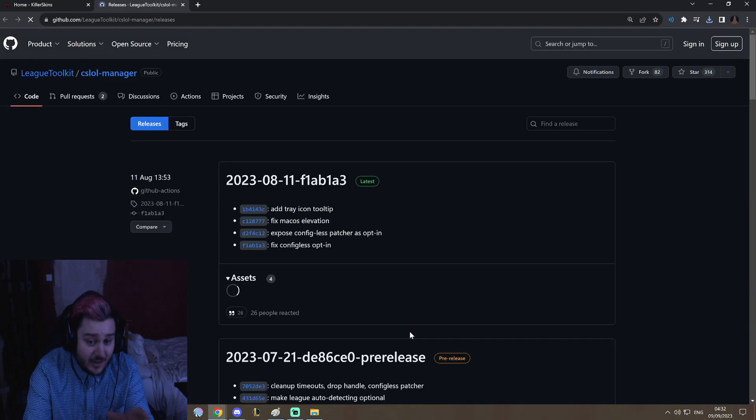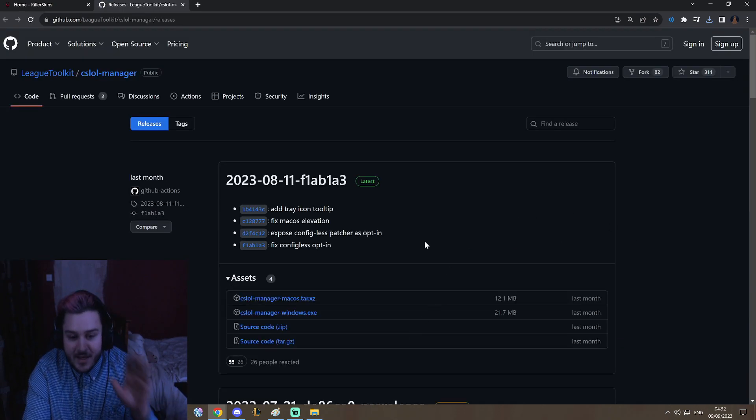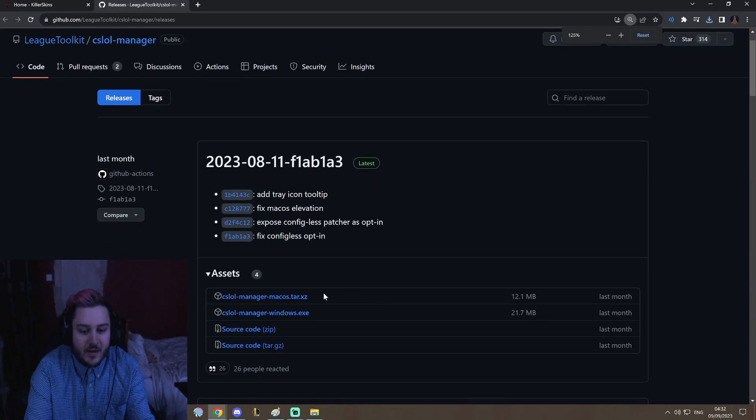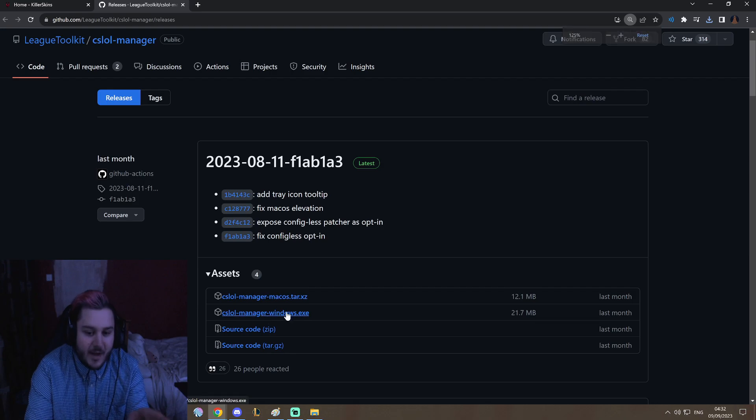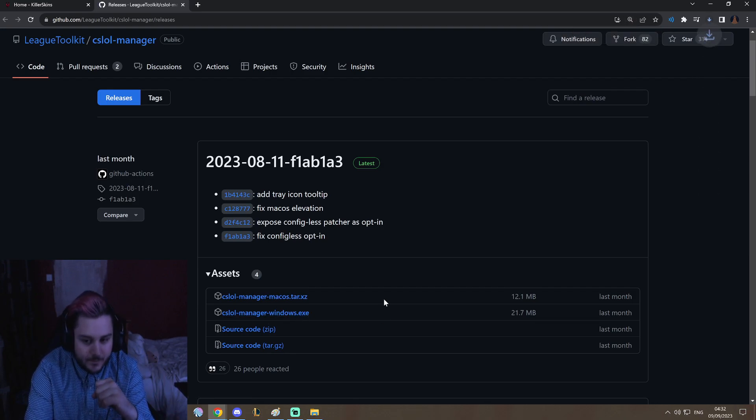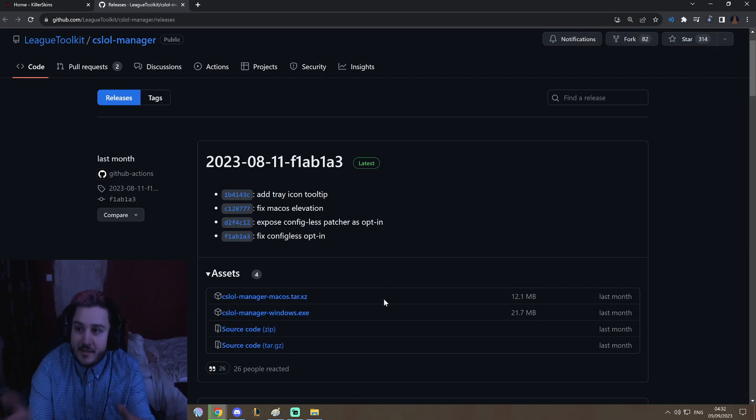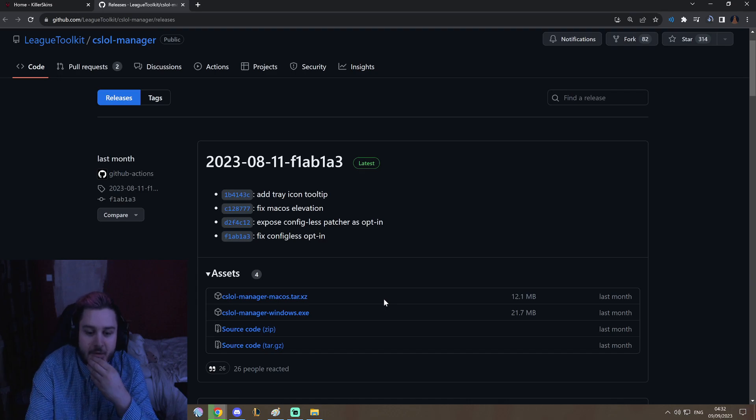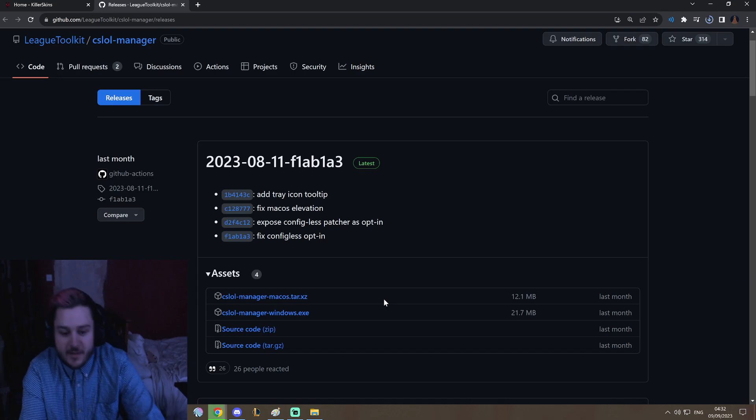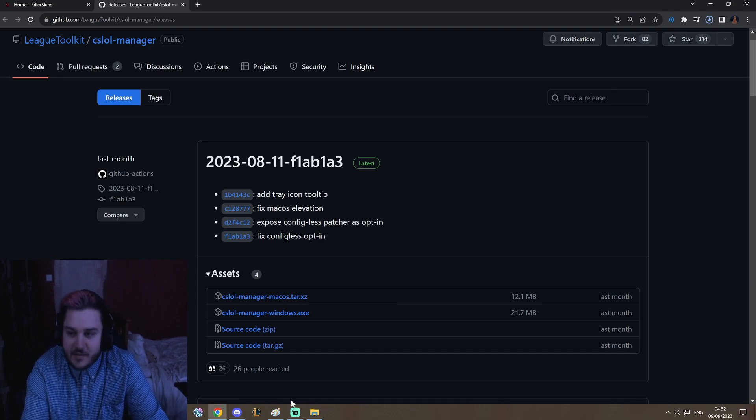This is all going to look very intimidating, but you want to click on CSLaw Manager Windows.exe. This will take a little bit, very small download, but you know, a couple seconds to somebody with ADHD is many seconds.